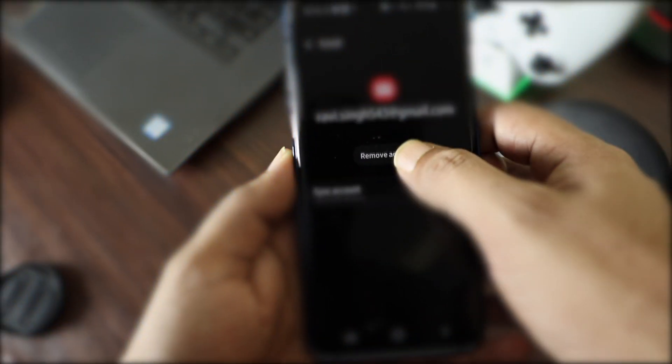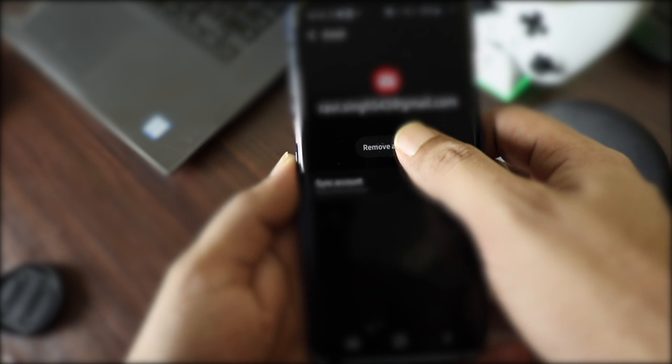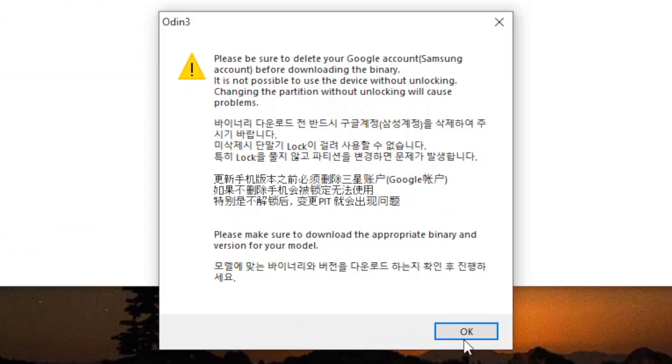Similarly, you have to remove the Google account from your device. Once done, go back to your PC and click OK.